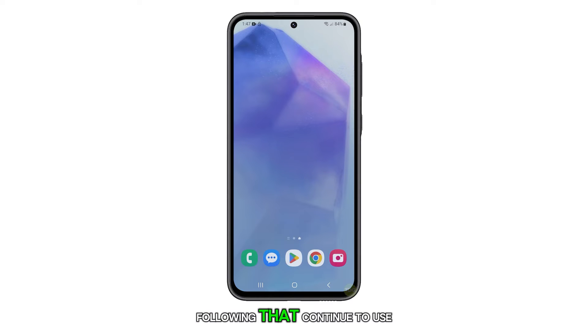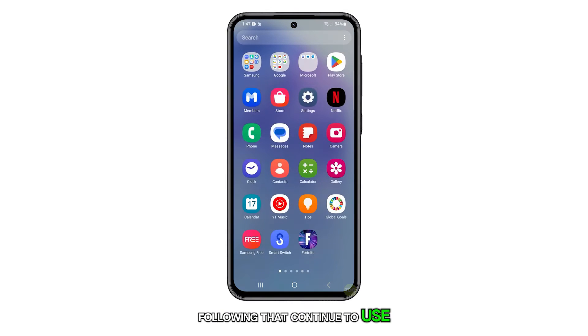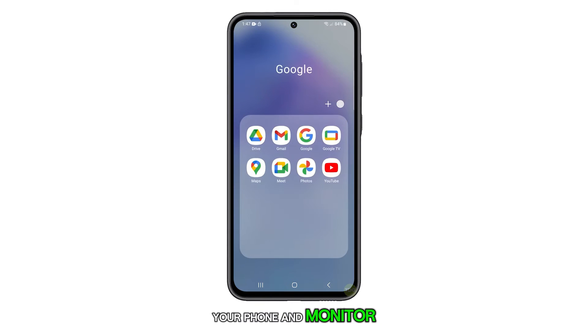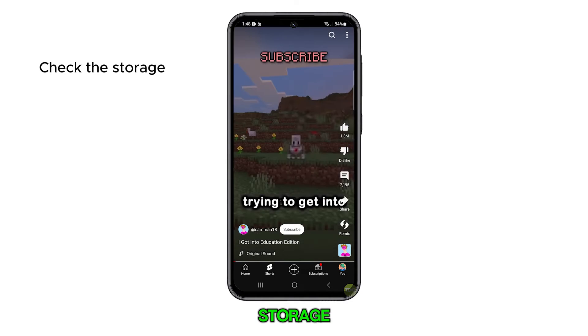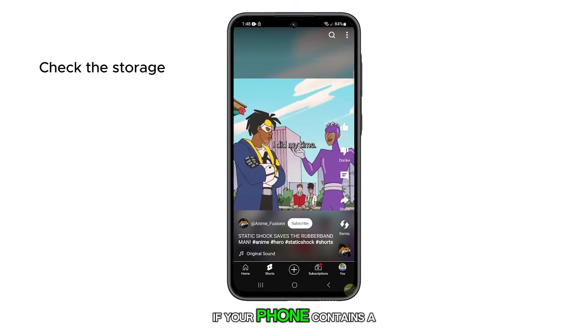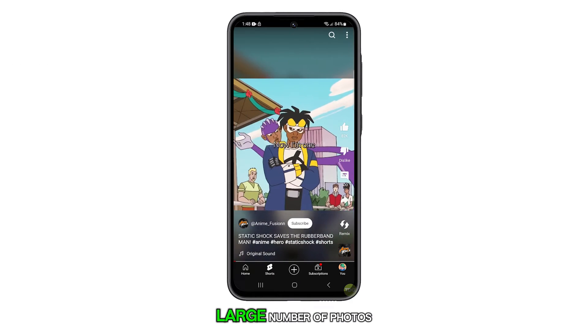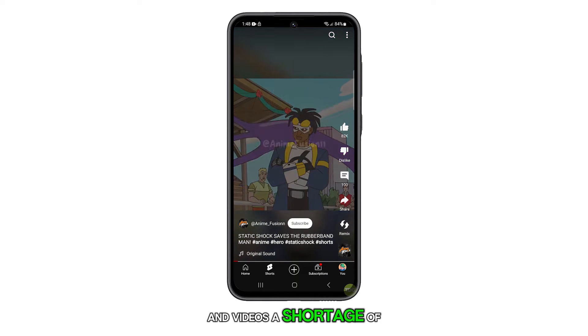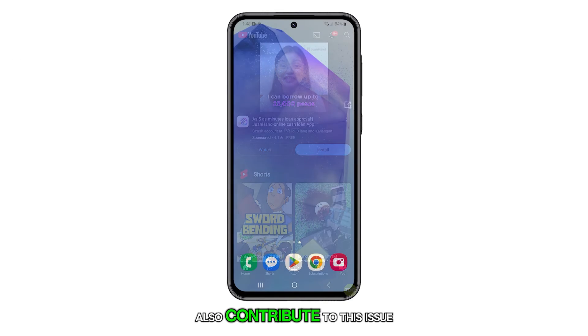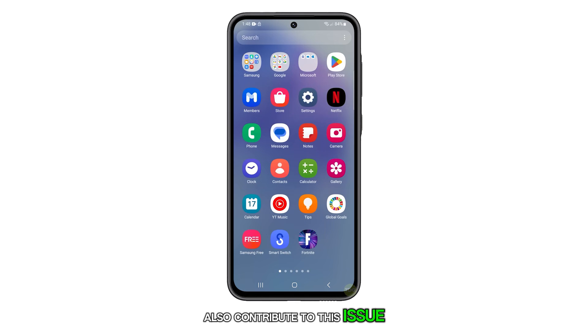Following that, continue to use your phone and monitor if the issue has been resolved. You should also inspect your storage, particularly if your phone contains a large number of photos and videos. A shortage of storage space can also contribute to this issue.